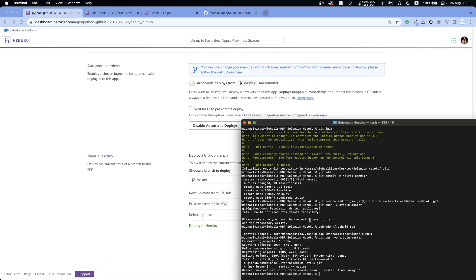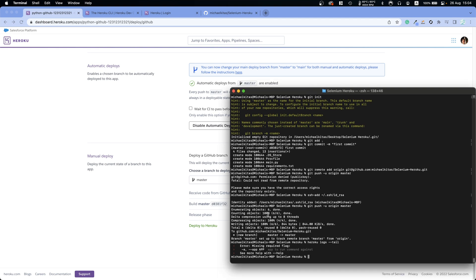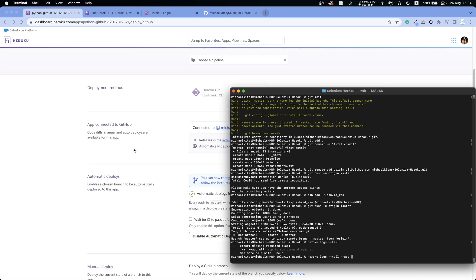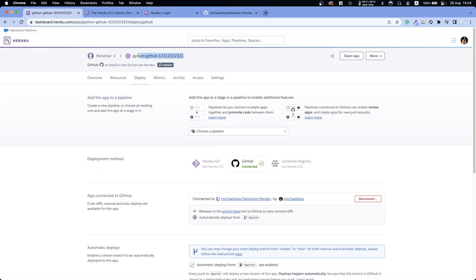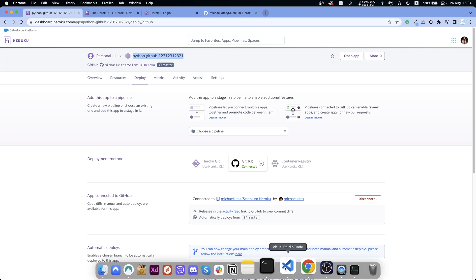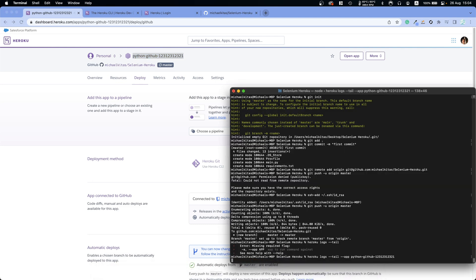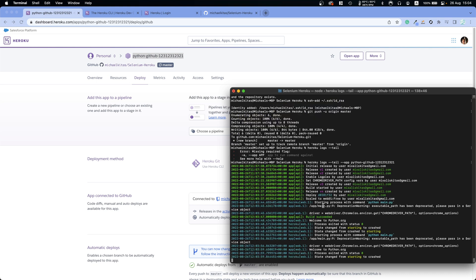To see what's happening, go to your terminal and run 'heroku logs --tail', specifying your app name with the --app flag. Copy the app name from Heroku and run the command. It successfully worked — it says 'Welcome to Python.org'.